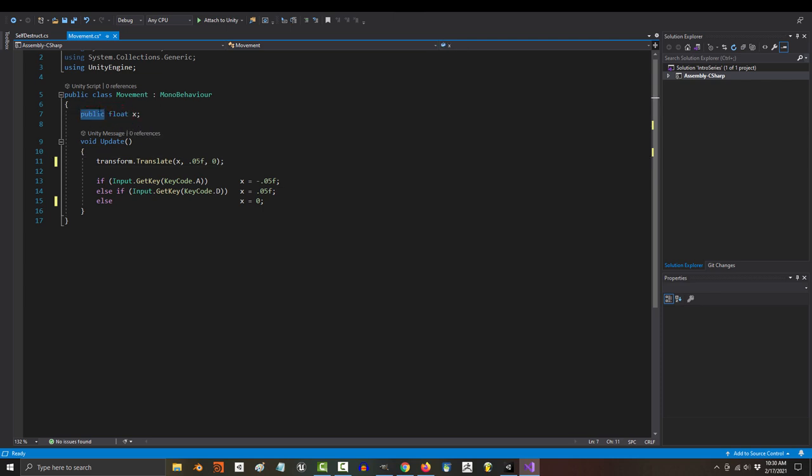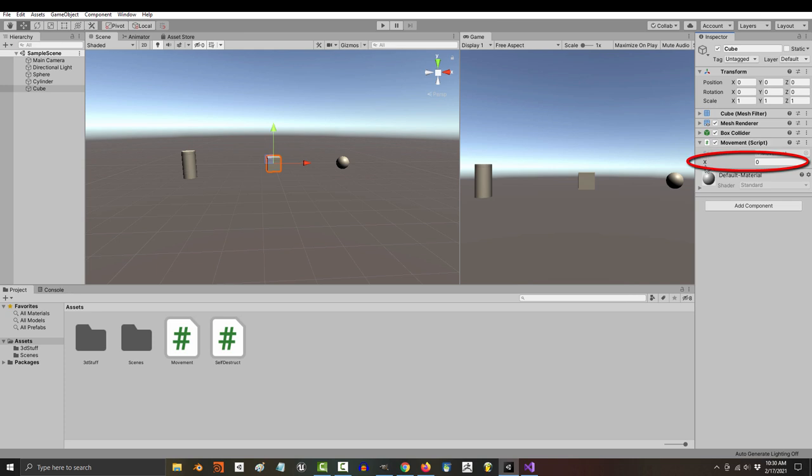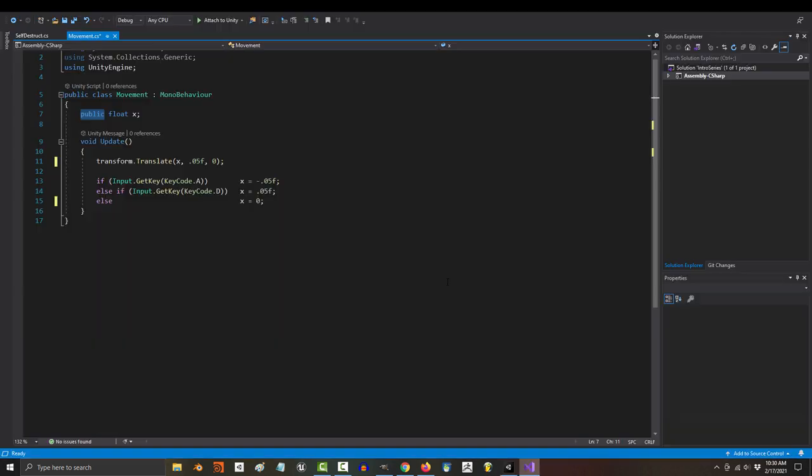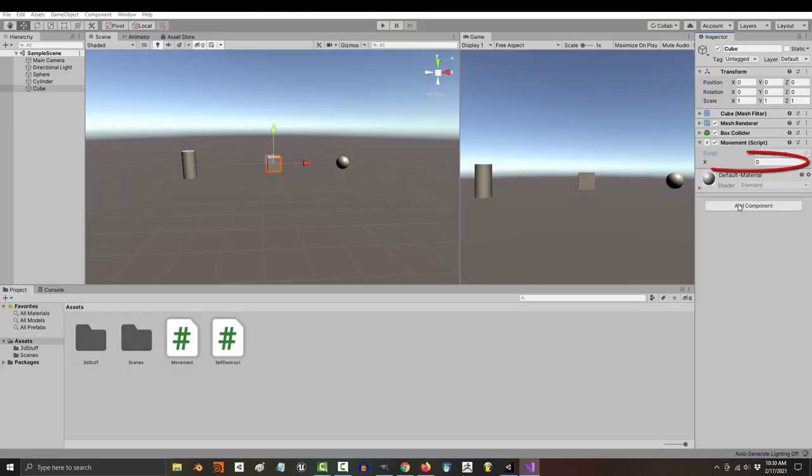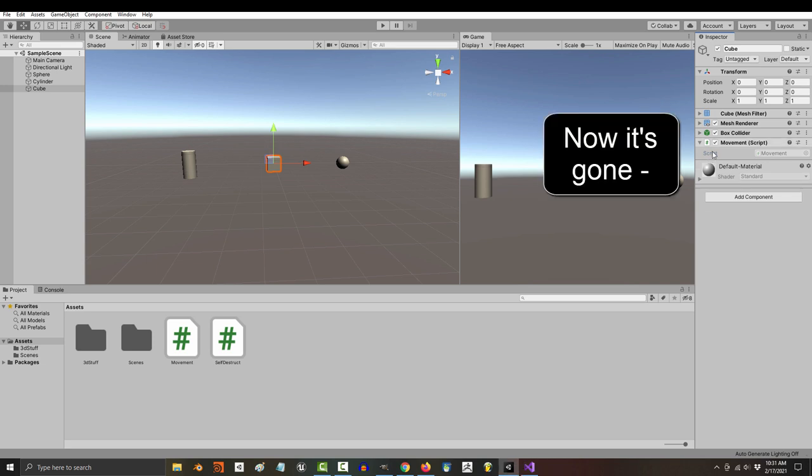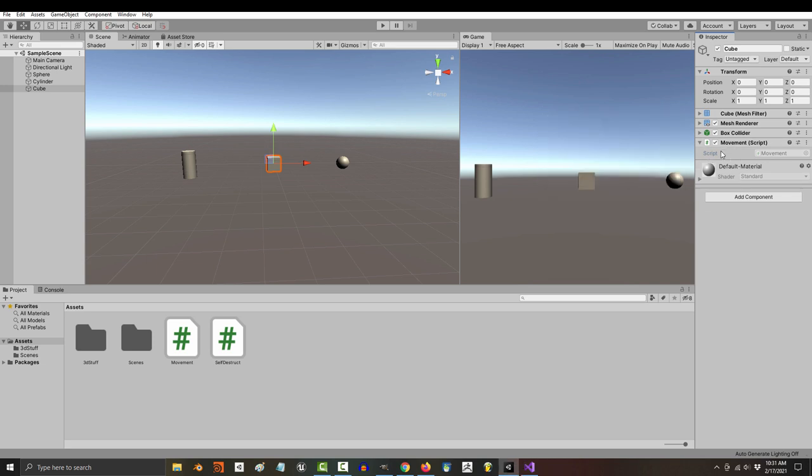And public just means that you can see the variable in the inspector and access it from other scripts. If you were to change this to private, it would disappear when you look at the code from the outside and you won't be able to access it without coding.